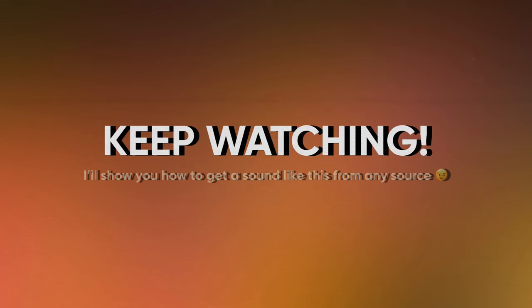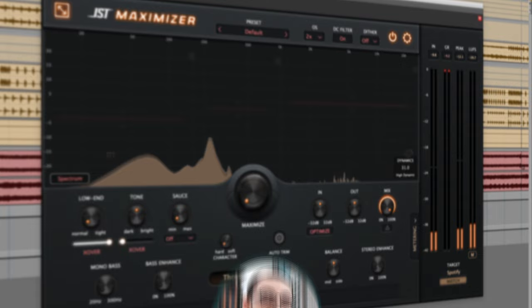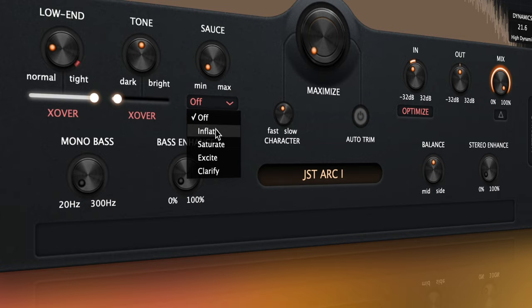Hey guys, Joey here, and in today's video I'm going to show you how to use JST Maximizer to fit drum shells into a mix. Even though Maximizer was originally designed for mastering, we quickly discovered that the saturation and dynamic controls are awesome for mixing as well.